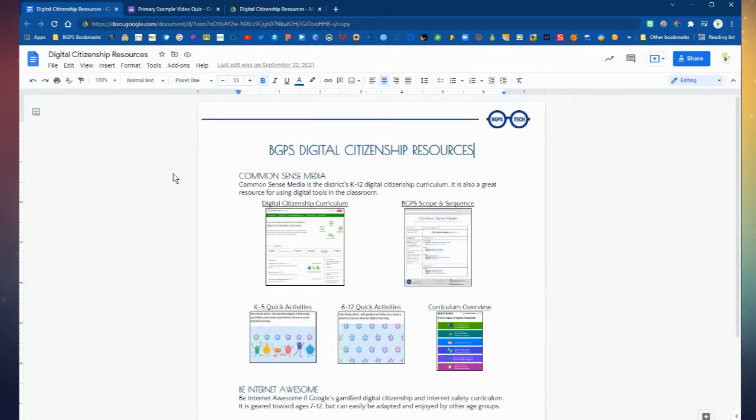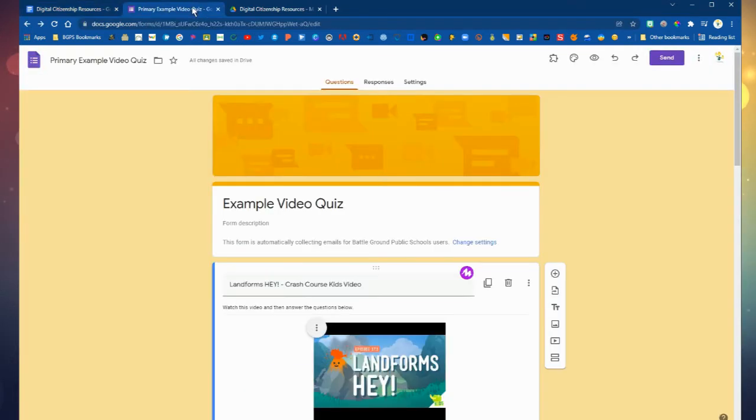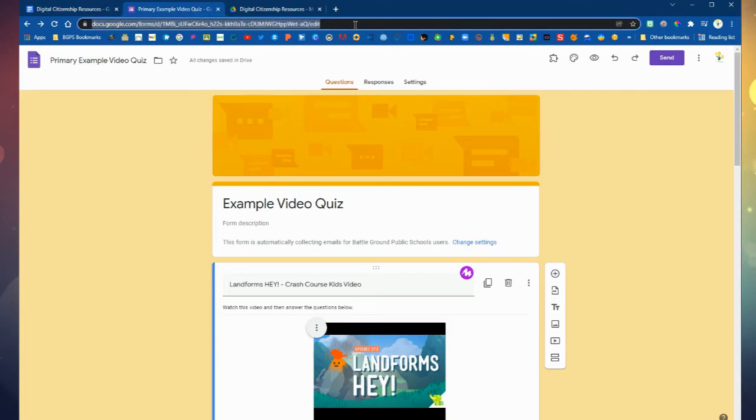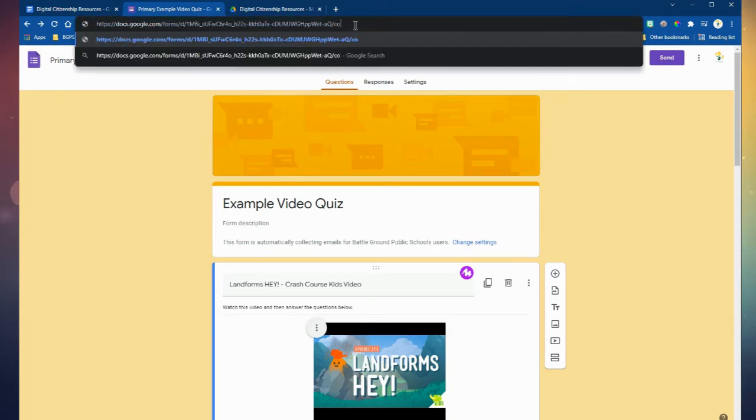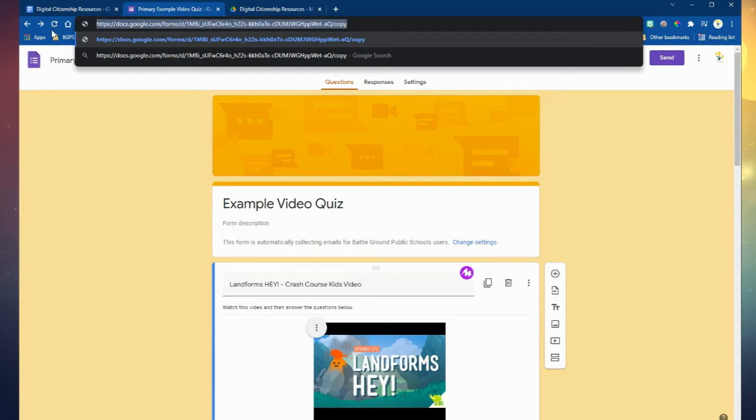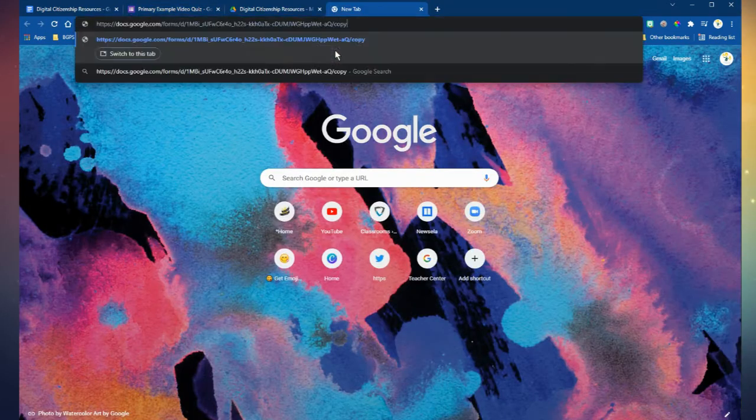So if it is going to be with the general public you'll want to set the share settings to anyone with the link in view. Or if it's within the district then you can set it to battleground public schools. With a Google form you can also do the same thing change the word edit to copy copy the whole thing.